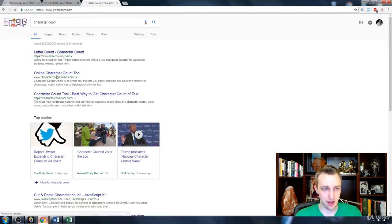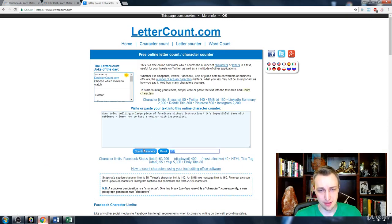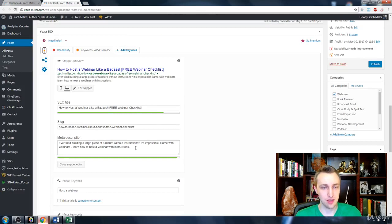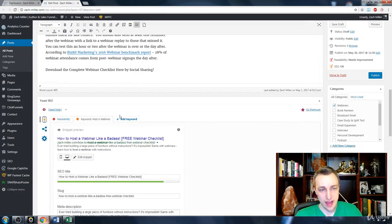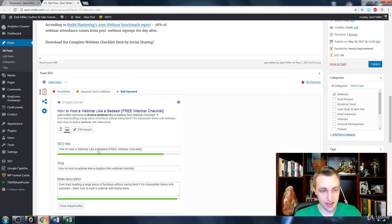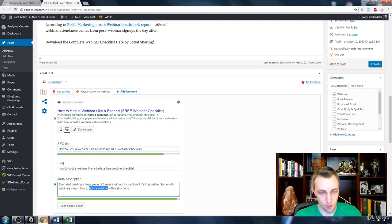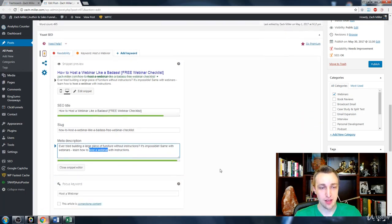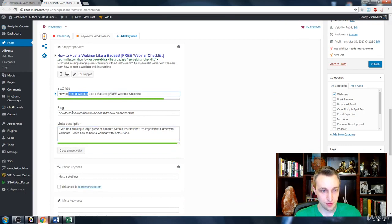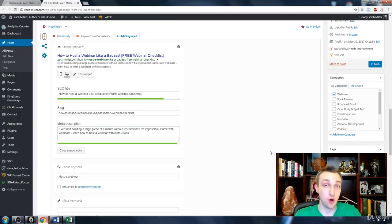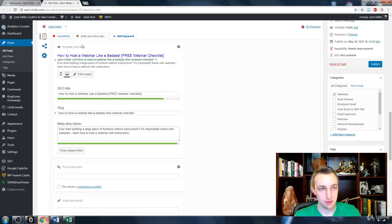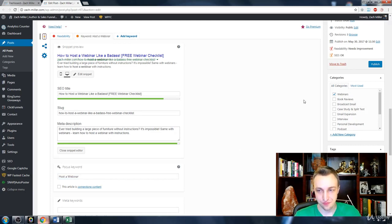Using letter count dot com, we paste the description in and count it — we're at 153 characters, so we're within the limit. Now we have a keyword, a title, a slug (URL), and a meta description — all containing our keyword 'host a webinar.' You also enter this as the focus keyword in Yoast SEO so the software knows what you're trying to optimize the page for.